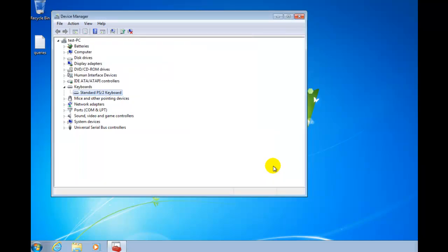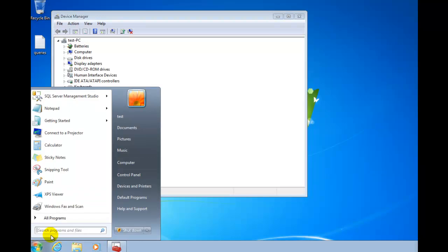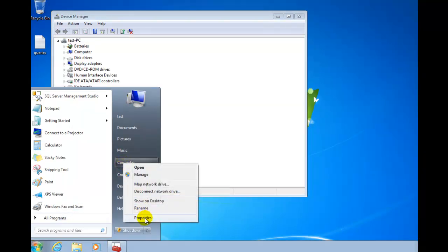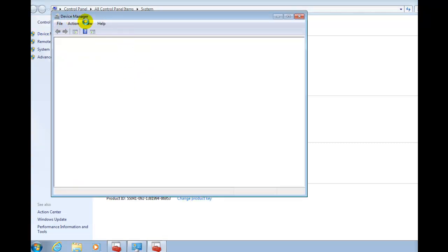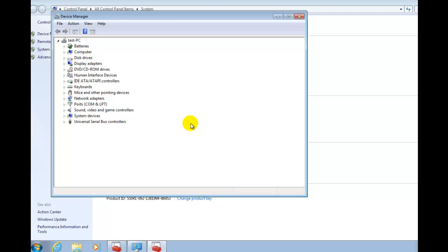I'll show you another way to get to Device Manager. You can also click the Start button in Windows 7, right-click Computer, select Properties, and you'll have the option to choose Device Manager there. Just remember, using Device Manager you have the ability to disable or enable a device, update its drivers, uninstall a device, or undo a driver update that might have caused your device to fail — so you can roll back that driver update.